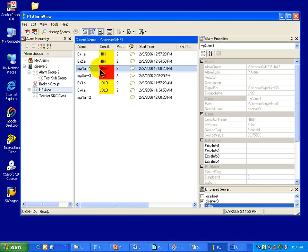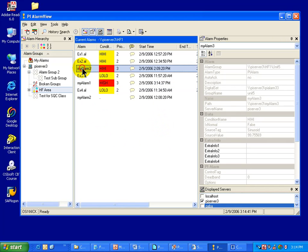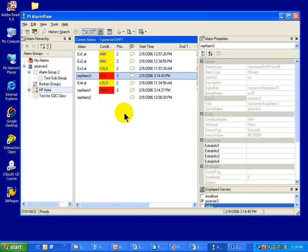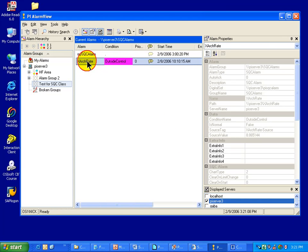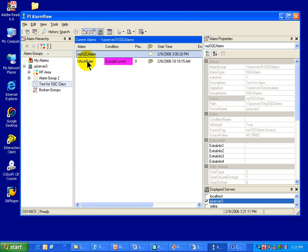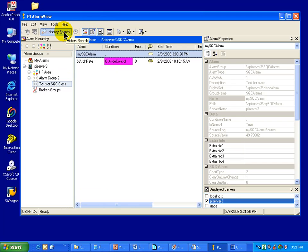When working with alarms, if an alarm triggers and requires acknowledgement but goes out of alarm before it is acknowledged, we consider it a missed alarm. You can acknowledge an alarm by selecting it and choosing Acknowledge — when you do that, it will no longer be blinking in the Alarm View interface. There is also a History Search available on a tag-by-tag basis where you can select multiple tags. For example, I've selected MySQC Alarm and can click the History Search button.